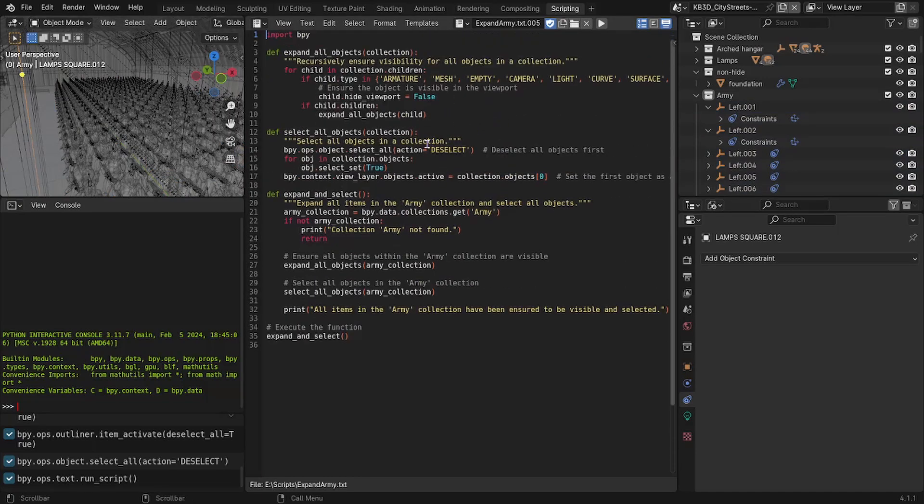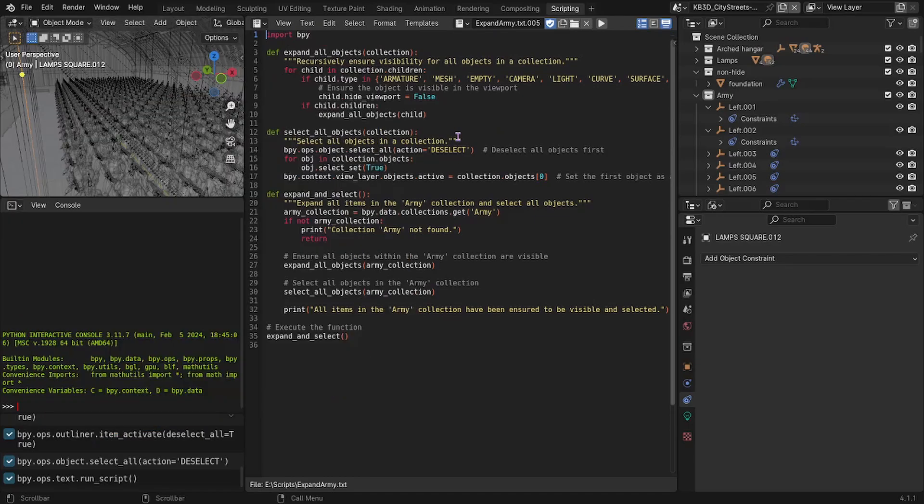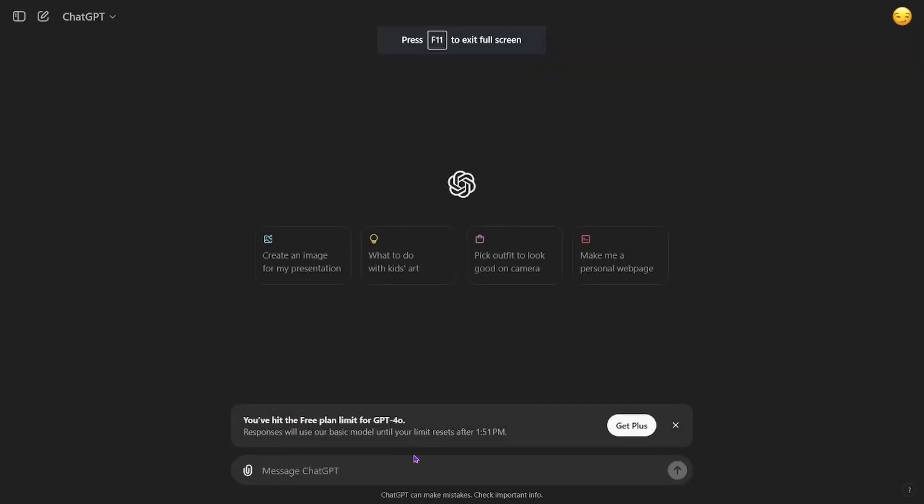But if you look here, this is a bunch of code that I don't really like looking at. But that's okay, because ChatGPT exists. Ask it to create anything.